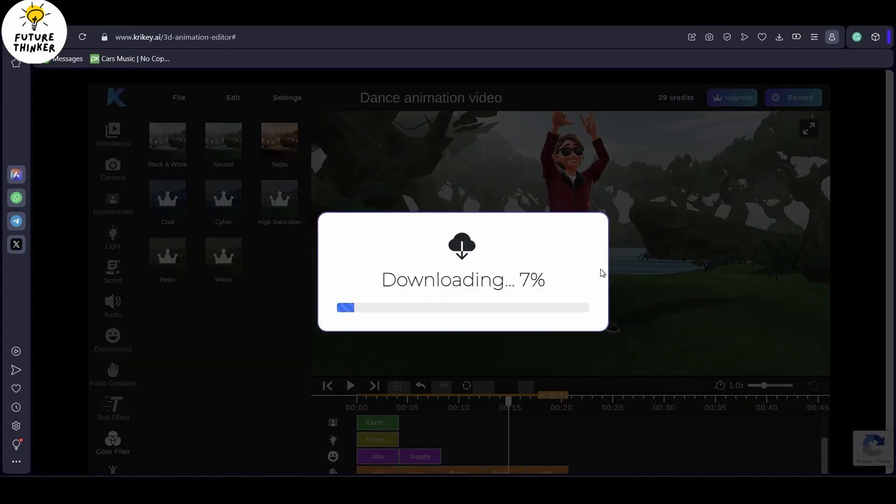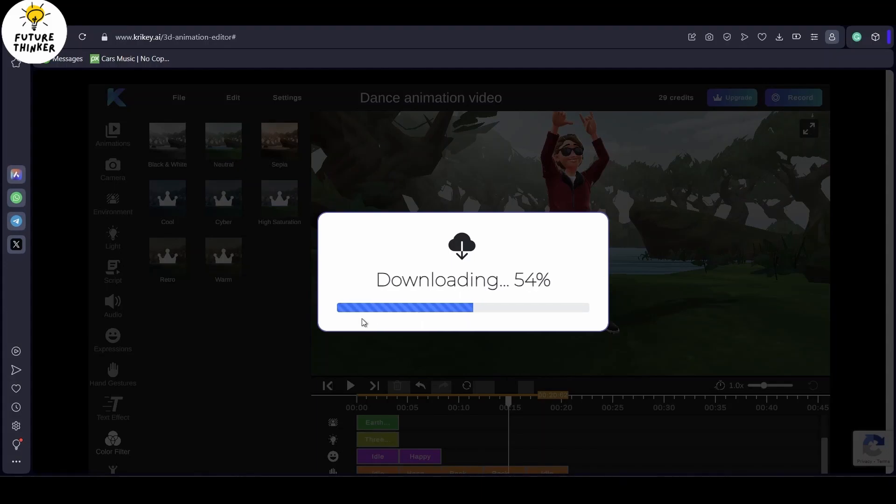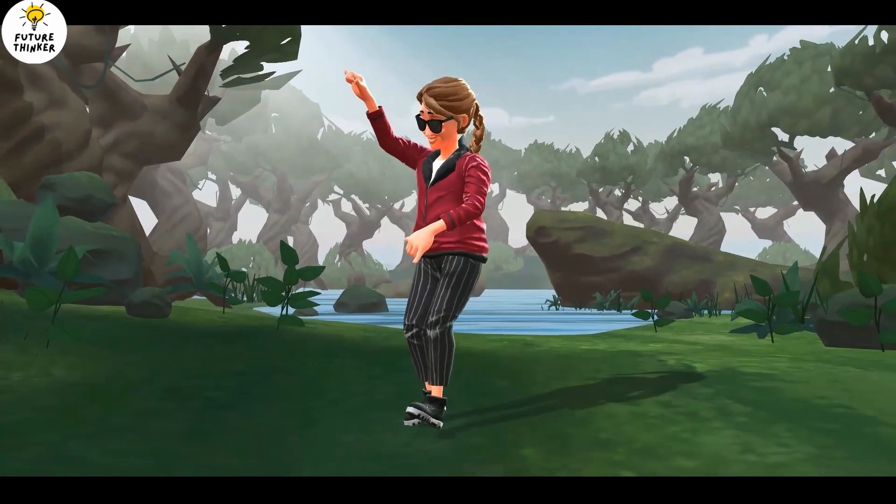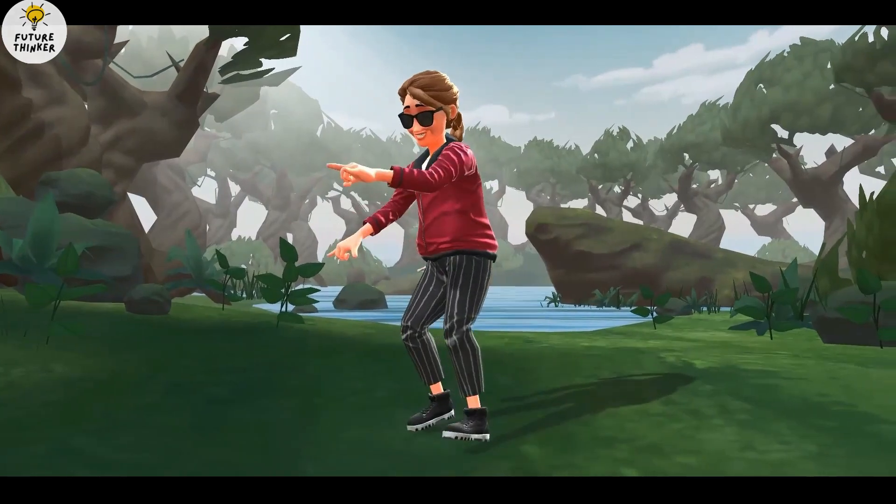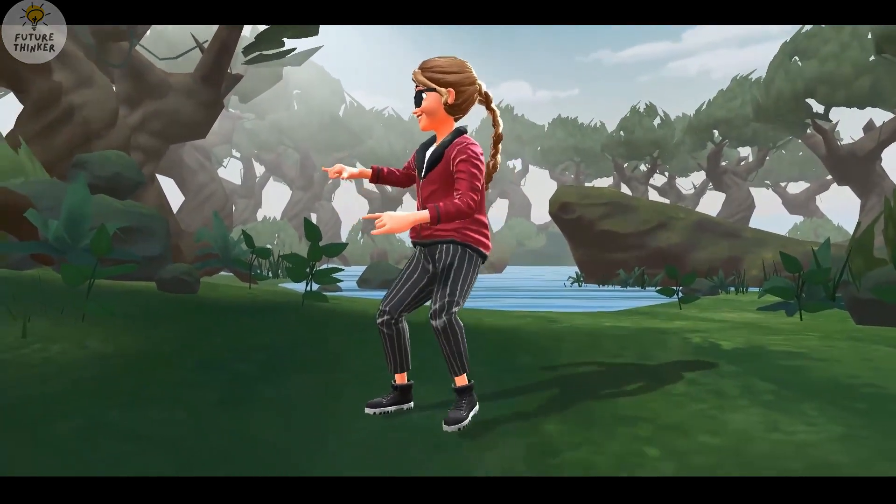There you have it. Your final results after the download. I appreciate you tuning in for this tutorial on the AI animation generator. Stay tuned for the next one. And until then, happy animating.